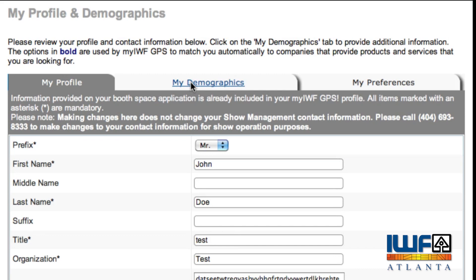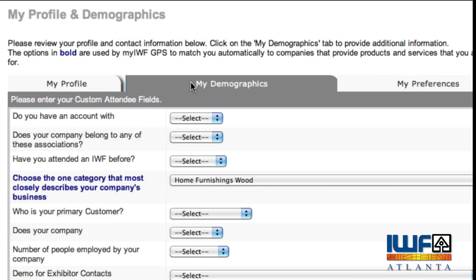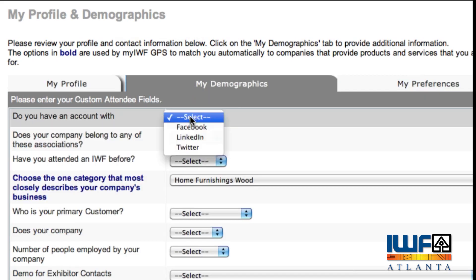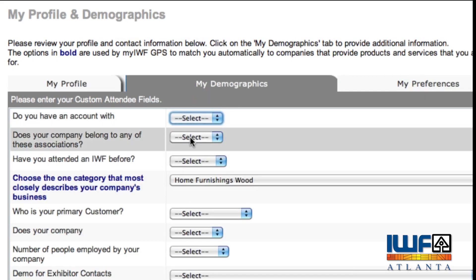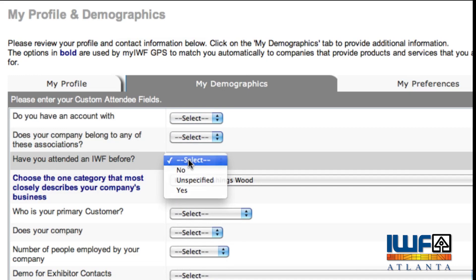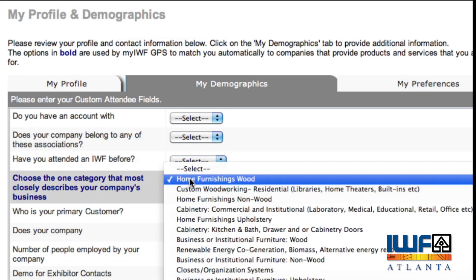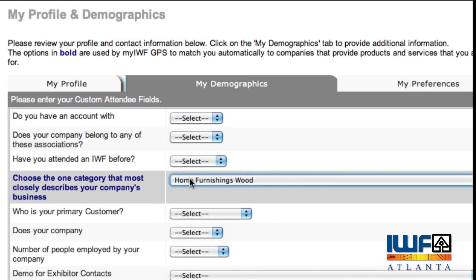Toggle to the My Demographics tab and update the form to make it easier for the system to automatically match you with the right solution provider.